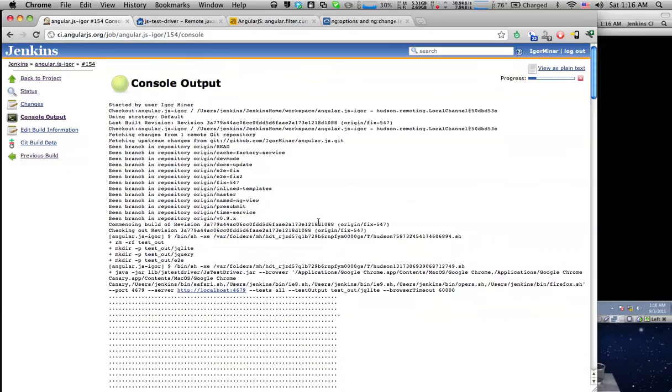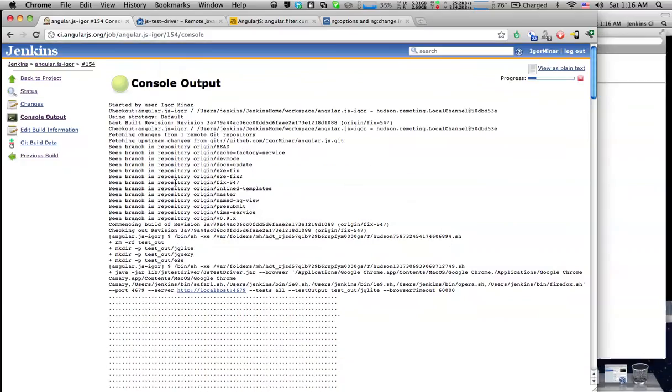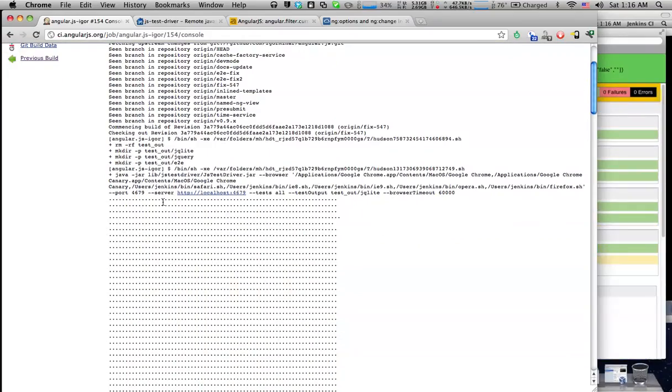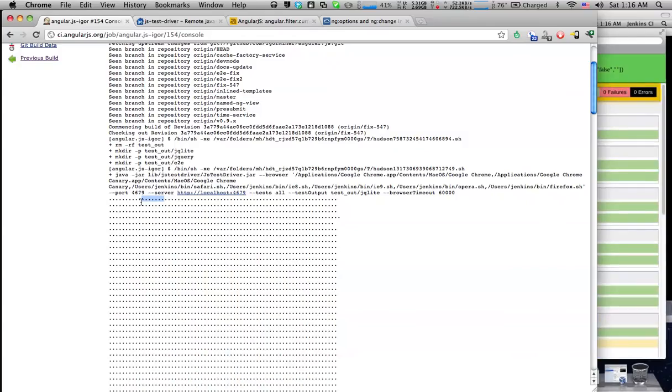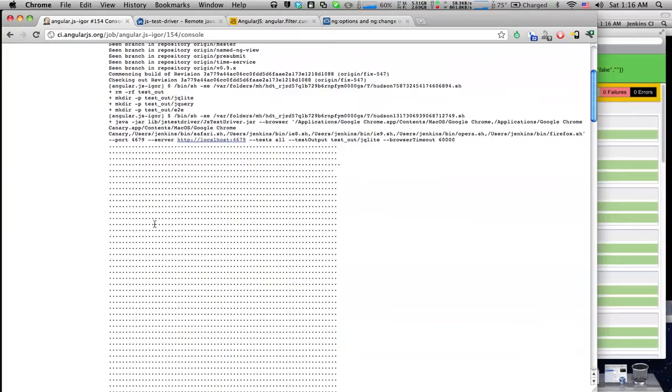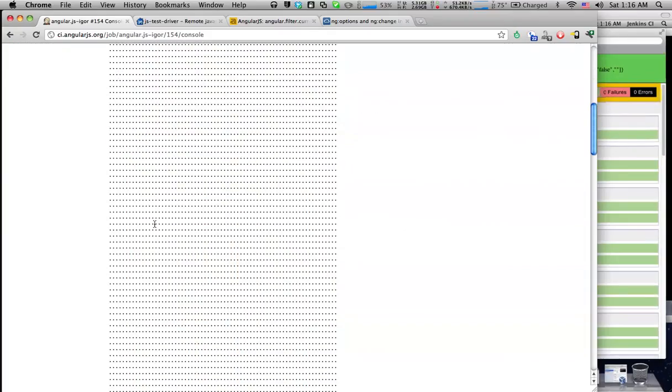So this is the console output from the JSTestDriver. Each of these dots is a single passing test, so every time a test goes green a dot is printed here.